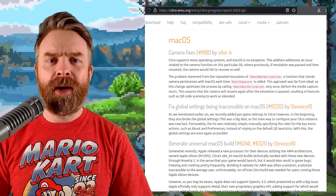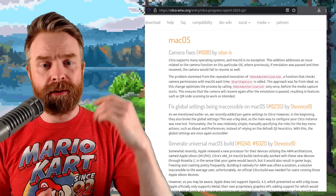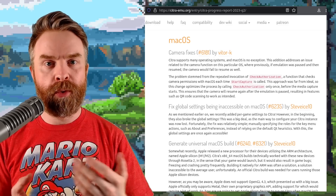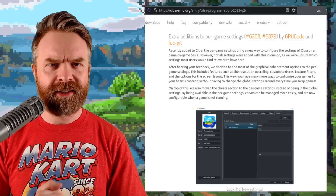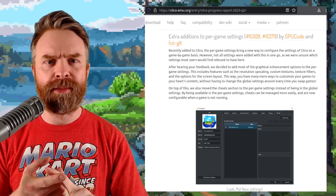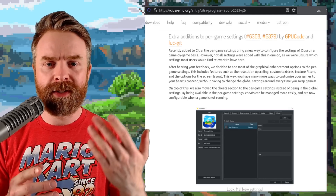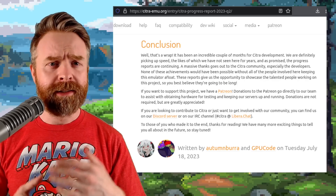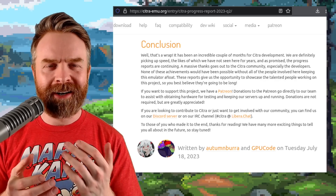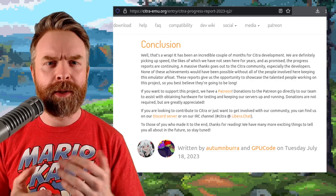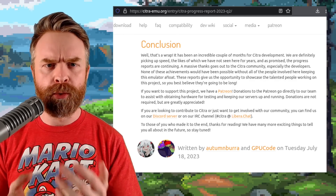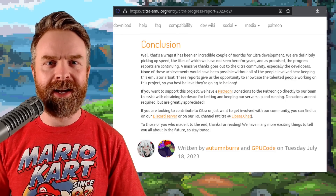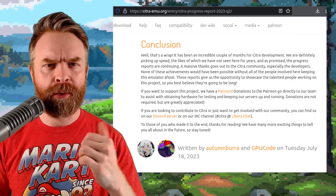For those of you running macOS there are a whole bunch of fixes here including camera fixes, global settings being inaccessible, and more. On top of all of that, Citra as a whole had a whole bunch of bug fixes, graphical improvements and some more features including app images on Linux. The entire Citra team has been on fire these last few months and this emulator has been improving in leaps and bounds. I can't wait to see where this one goes next and I do recommend checking out that progress report.